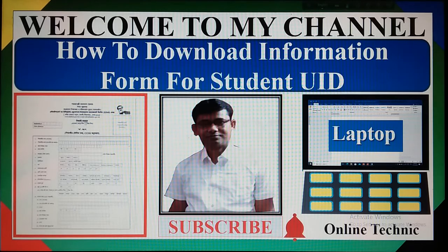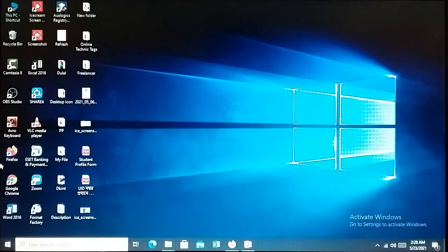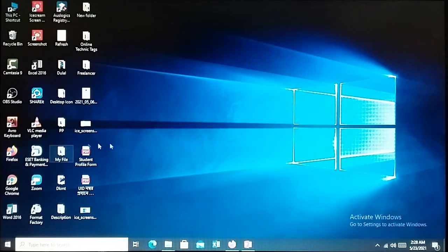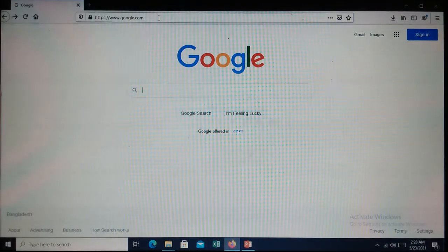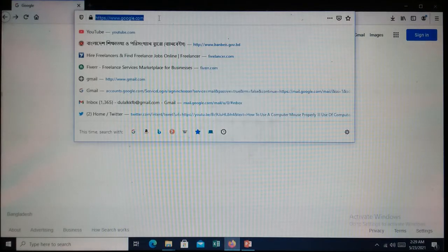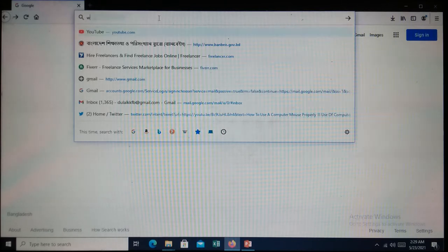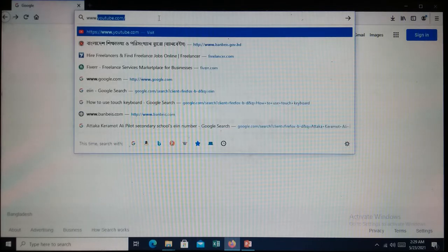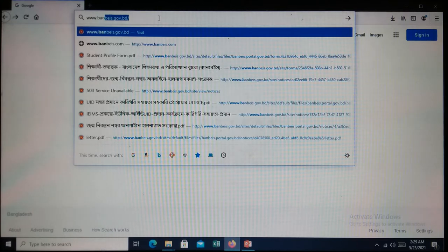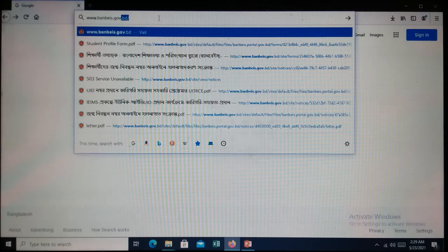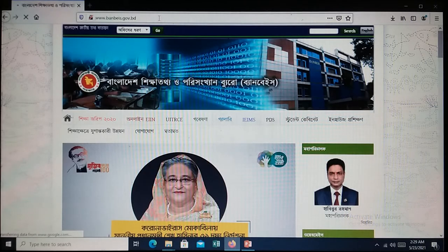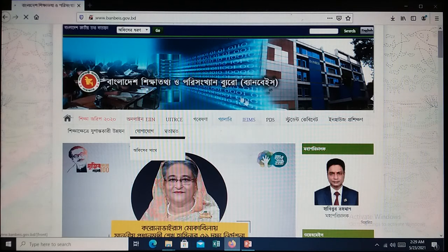Let's get started. First of all, open a browser such as Mozilla Firefox and go to Google. Then write in the address box www.banbeis.gov.bd and press the Enter key from the keyboard. Then you will see this interface.